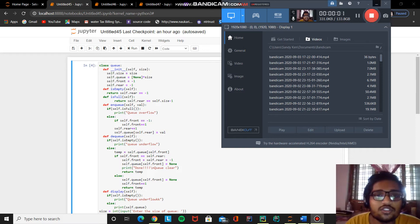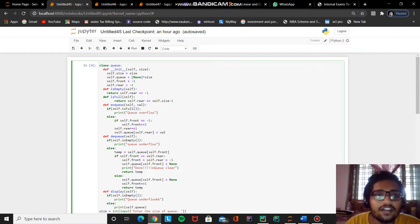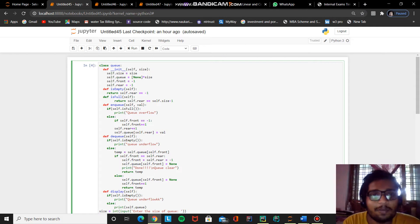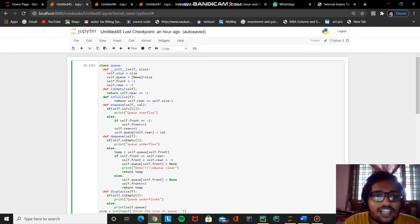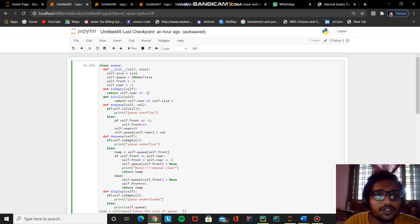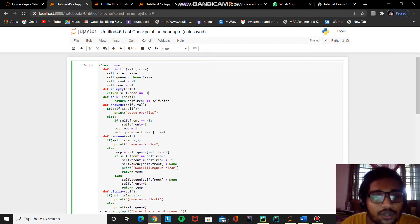Subject Code ADNCS2007 Data Structures and Algorithms Lab, Experiment No. 3: Array Implementation of Queue Data Structure. In this video, we are going to see how some basic operations can be performed on Queue Data Structure. I am going to use a Jupyter notebook with Python programming language to demonstrate Queue Data Structure.